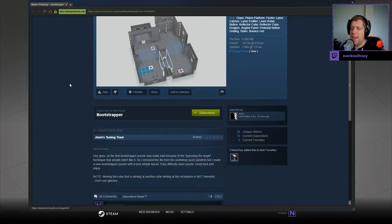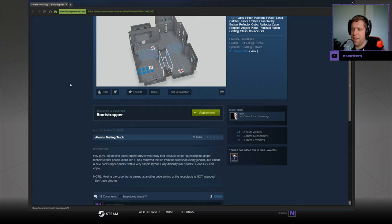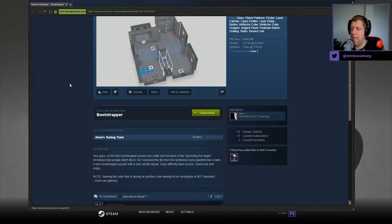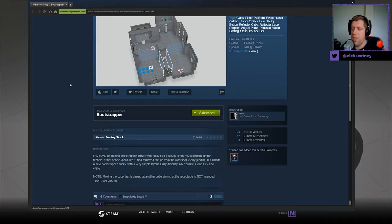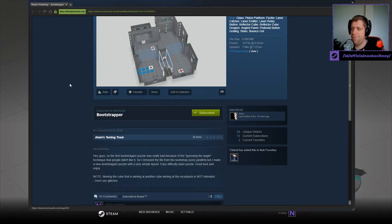Hey guys, so the first bootstrap puzzle was really bad because of the guessing the angle technique that people didn't like. So I removed the file from the workshop, but I made a new bootstrap puzzle with a very simple layout. Easy difficulty laser puzzle. Good luck and enjoy. Anyway, note the moving the cube that is aiming at another cube, aiming at the receptacle is not intended. Don't use glitches.